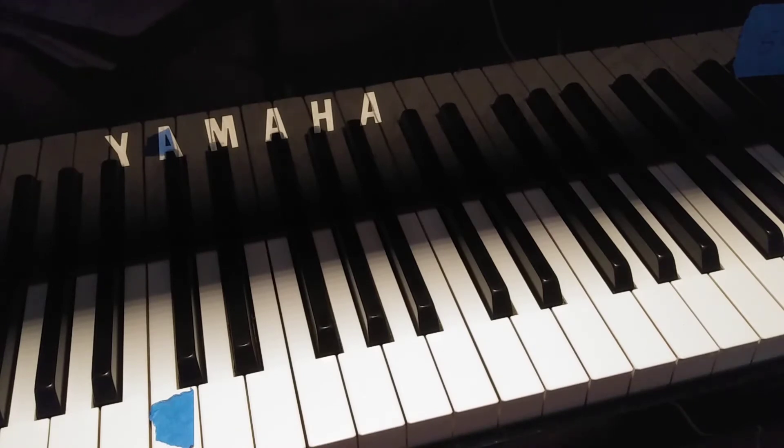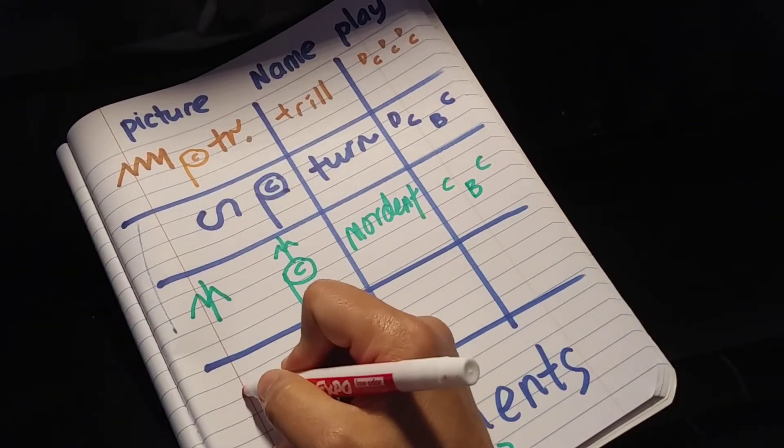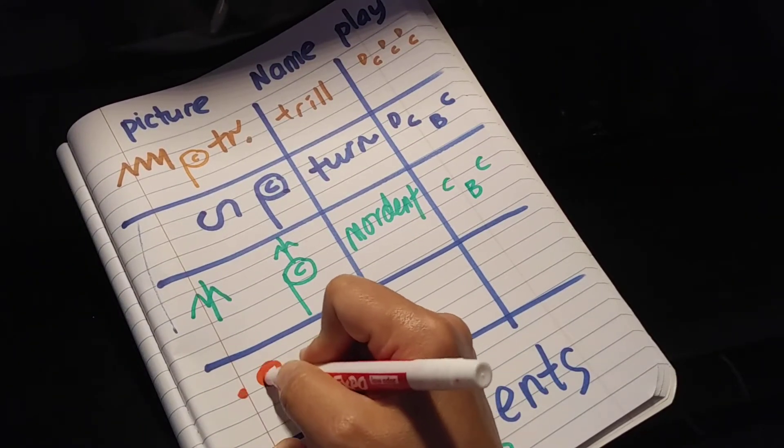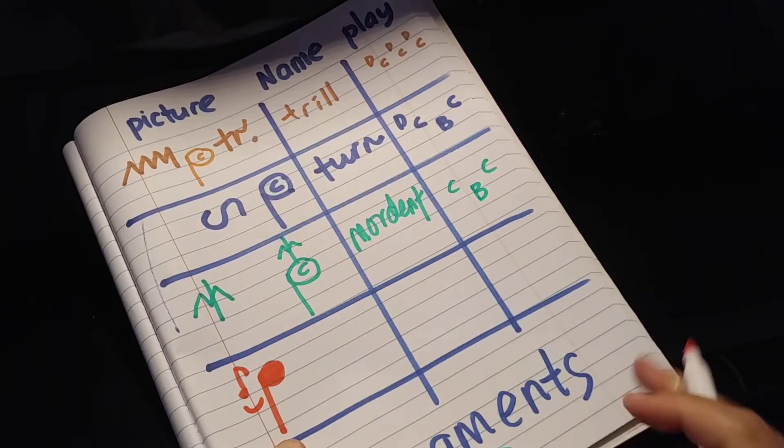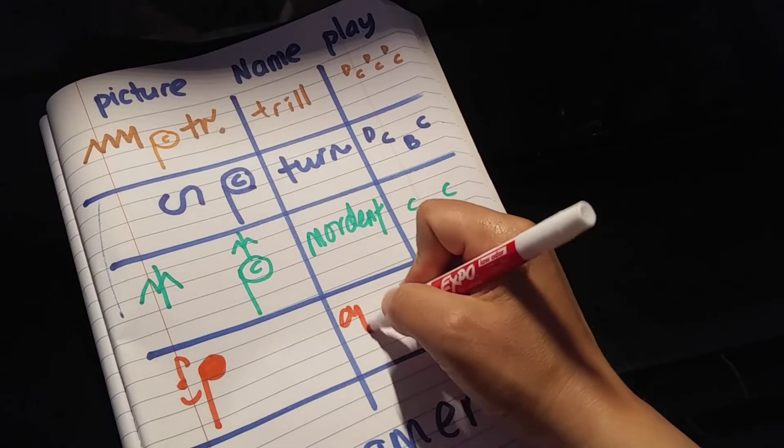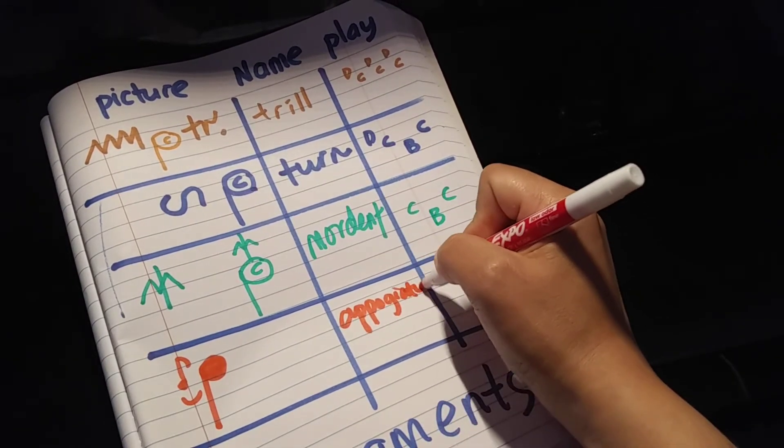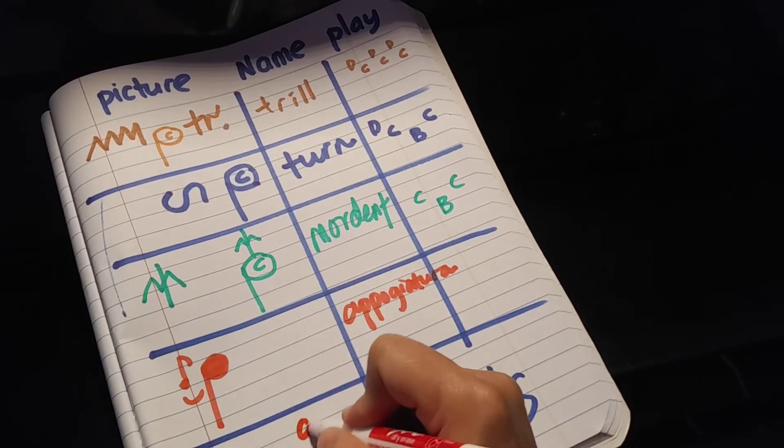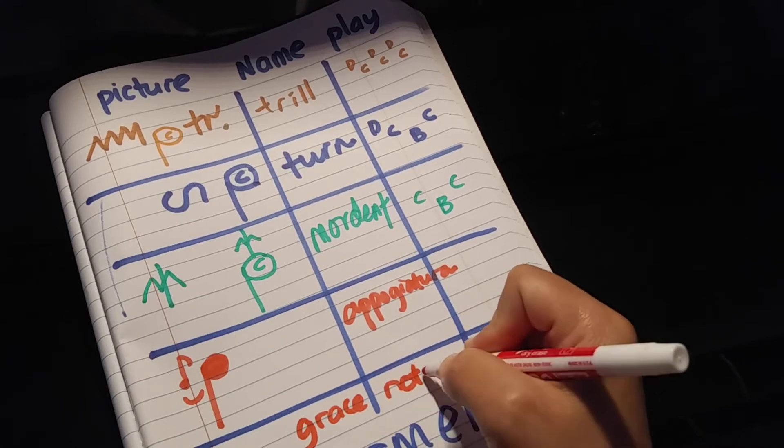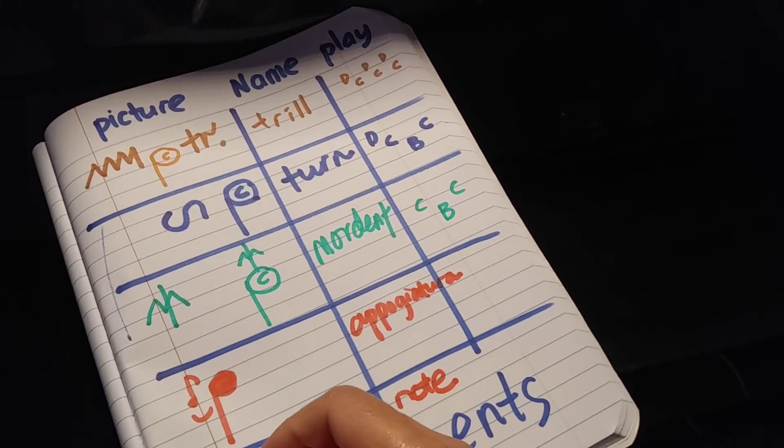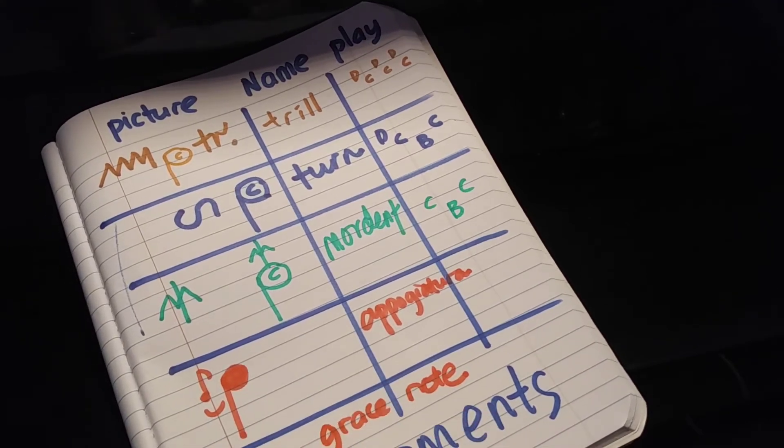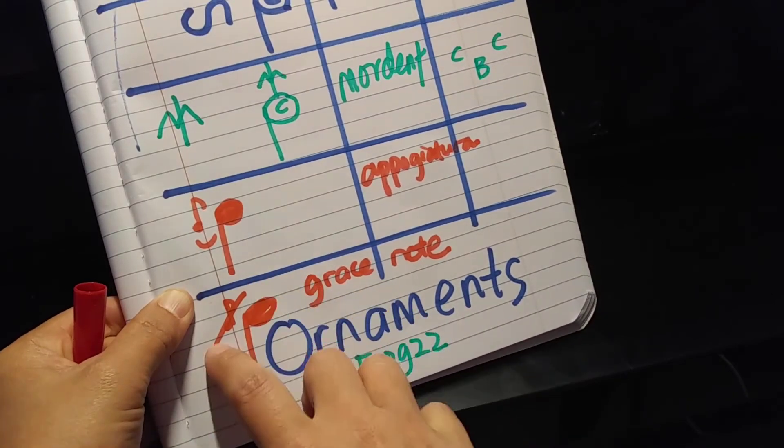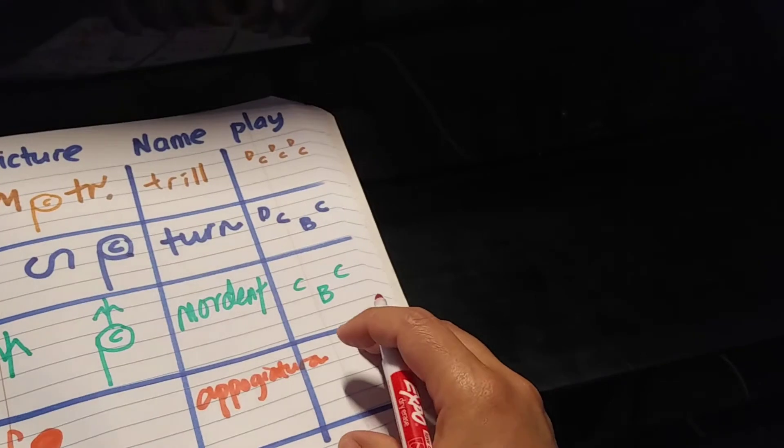Then the very last one has a very funny name. It is actually not the grace note. So let's say if you have a very big note plus a small note here with a slur that connects them, it's called Appoggiatura. I know, funny name. It is not the same as a grace note. Grace note has a small line that crosses out the note. The one with a slash is called grace note, the one without the slash is called Appoggiatura.